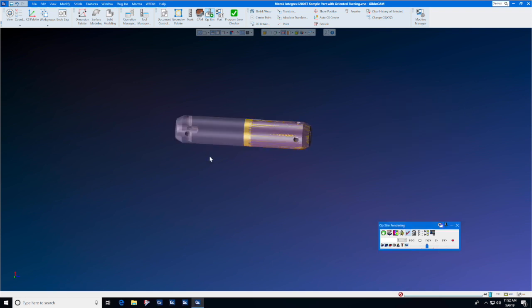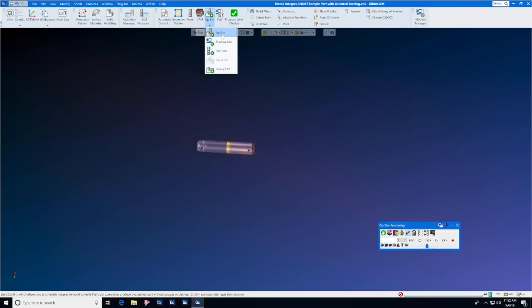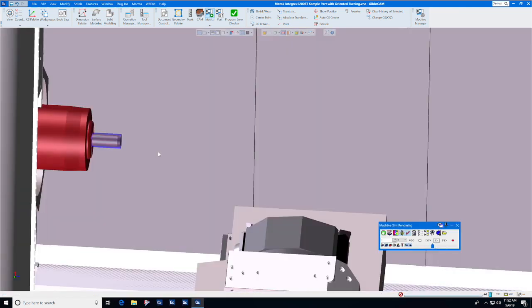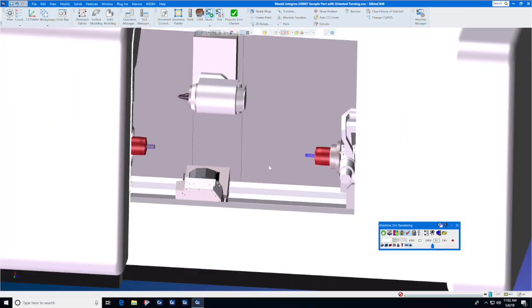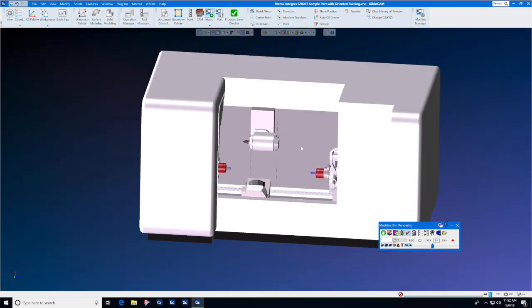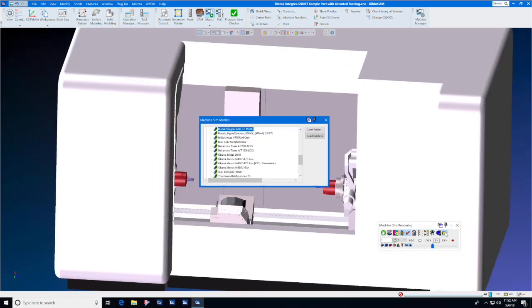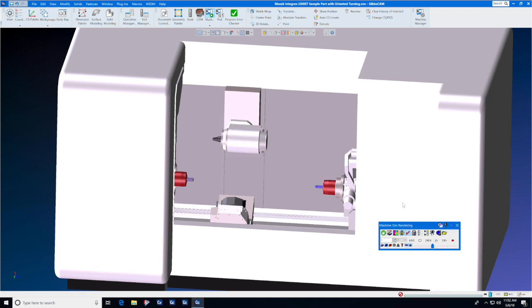In the second type of simulation, we'll go to Machine Sim. If you have the machine simulation option and your machine simulation model loaded into GibbsCAM, you will select it here from the list of machine simulation models.